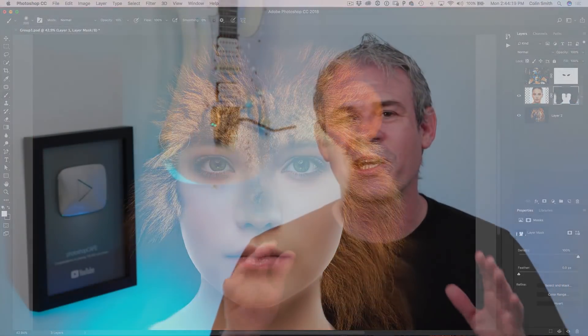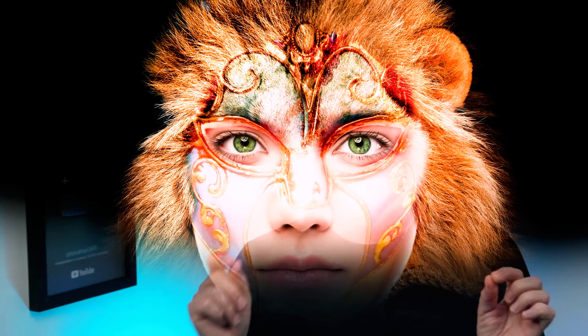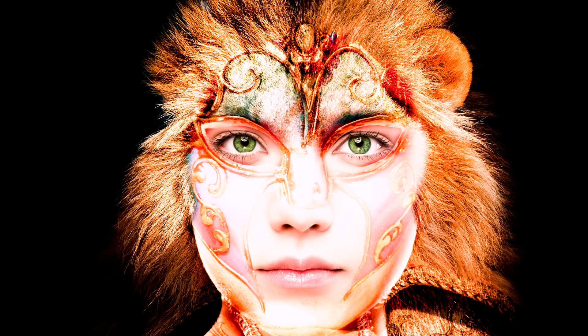By the end of this tutorial, you're going to completely understand exactly how they work and how to use them. On top of that, I'm going to give you seven tips for using layer masks. We're going to erase away the confusion, and by the end of this video you're going to become a layer mask expert.